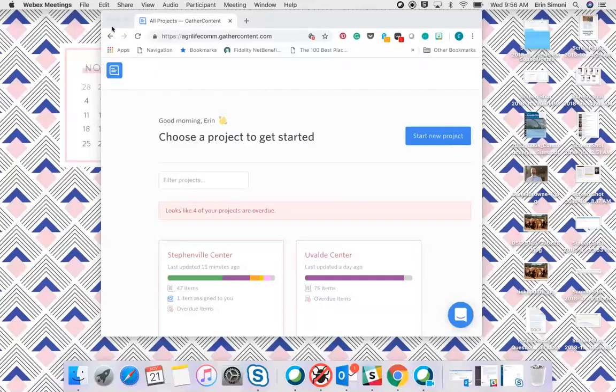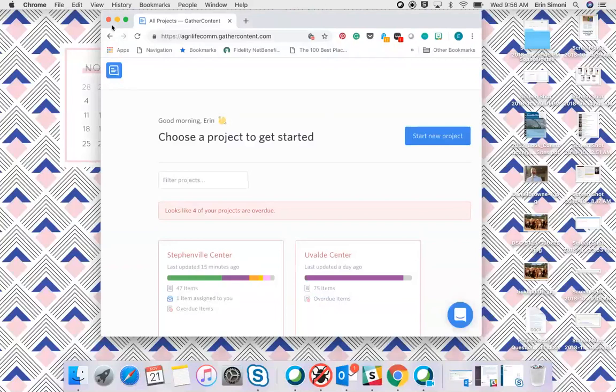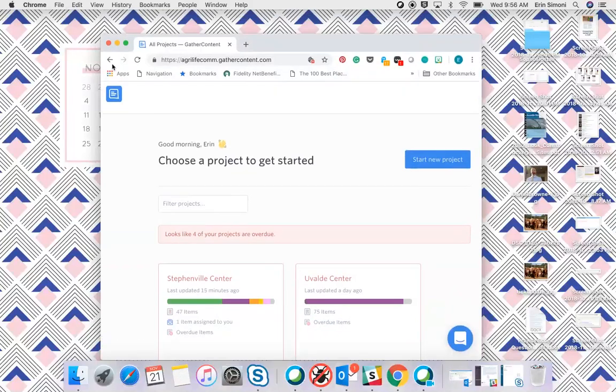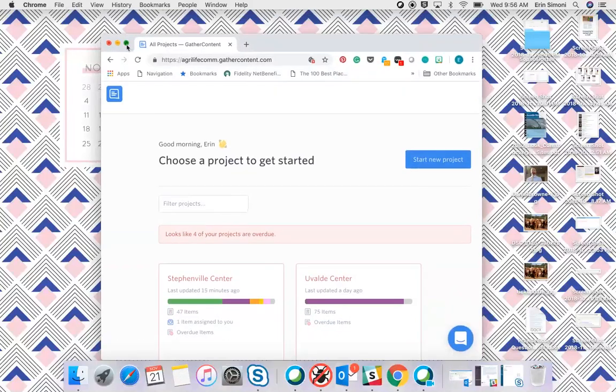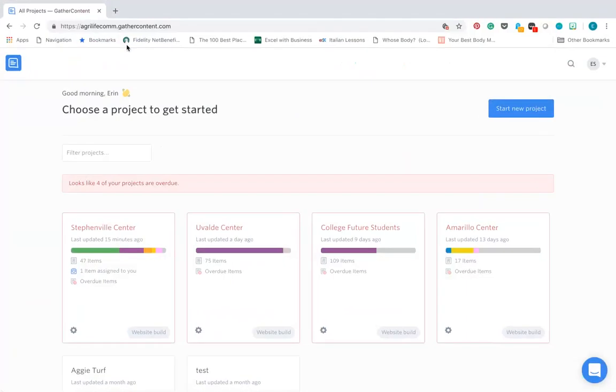Good afternoon, this is Erin Simone. I am going to be walking you through how to use GatherContent today.